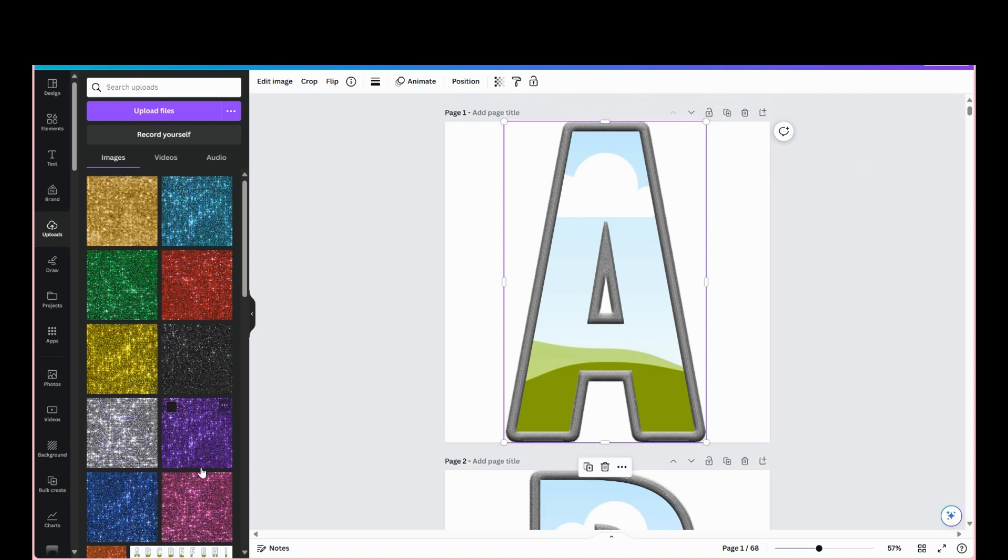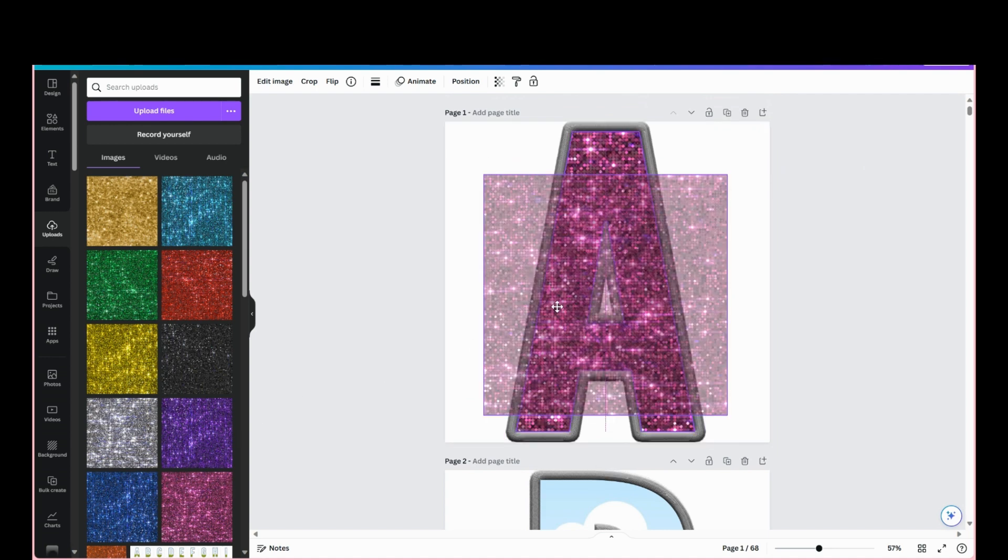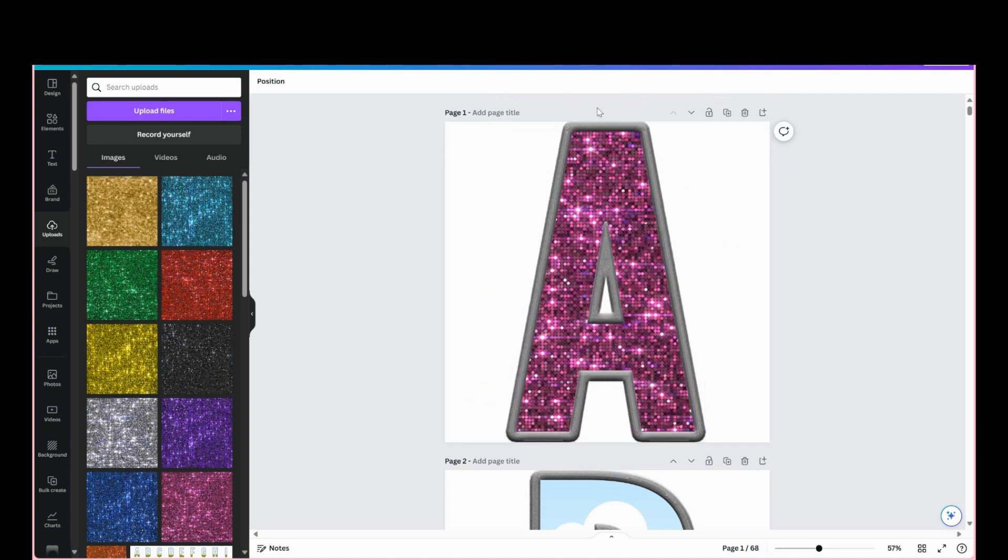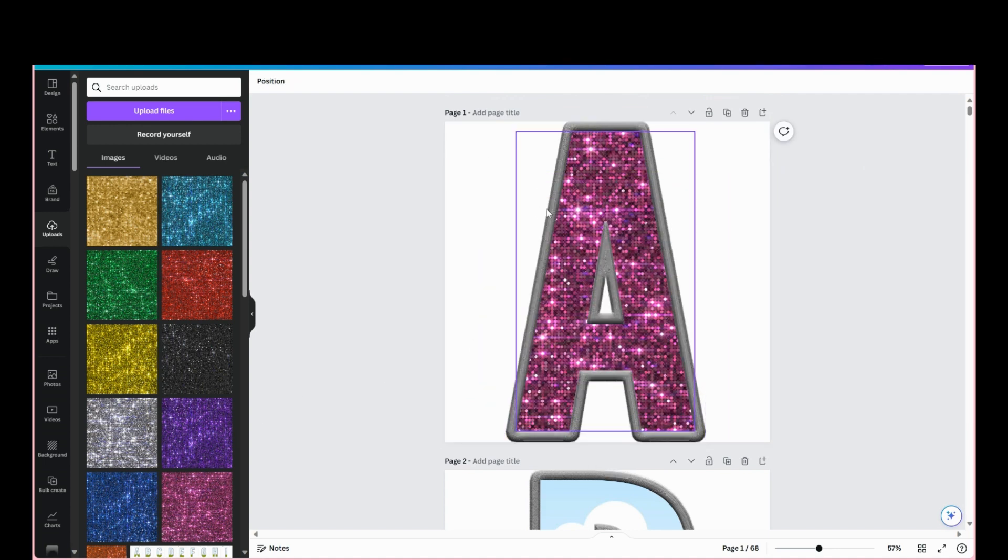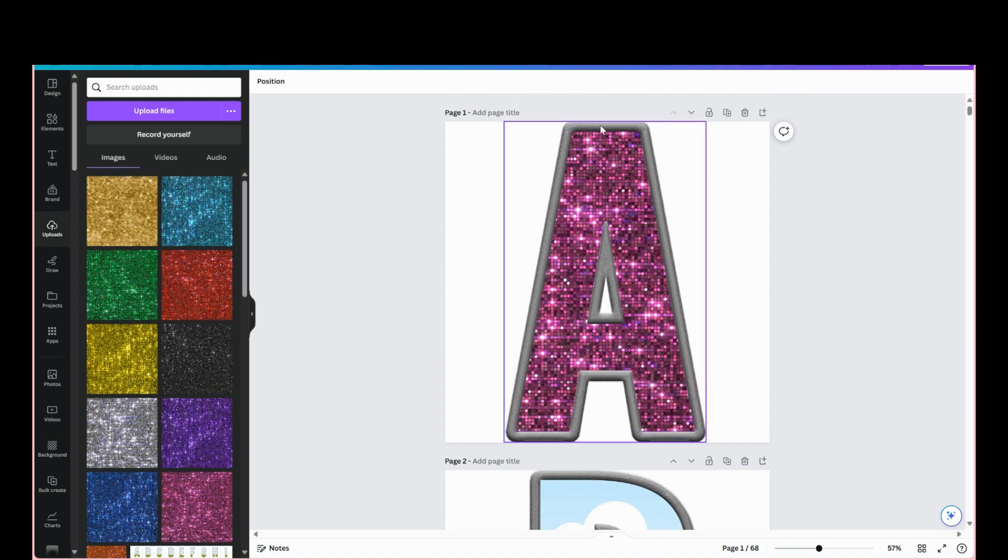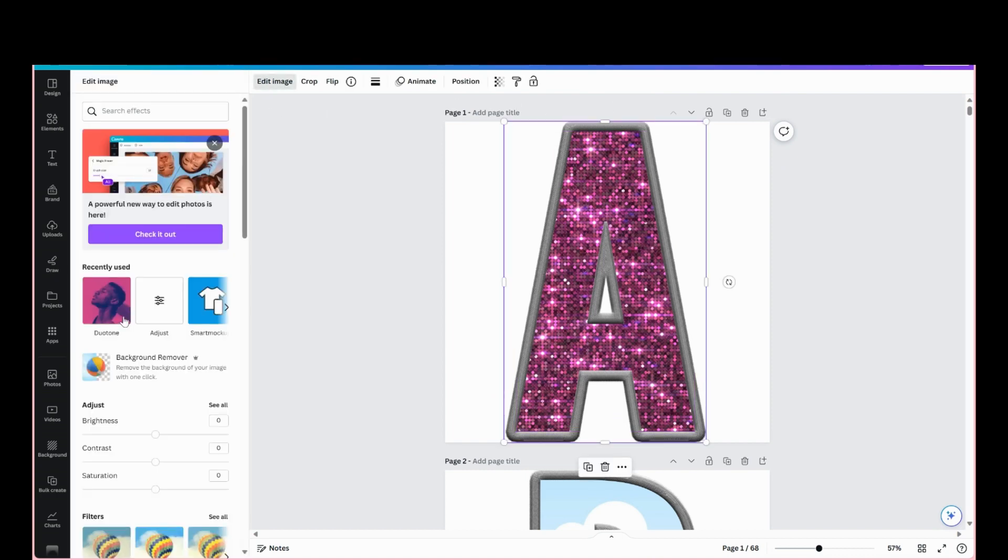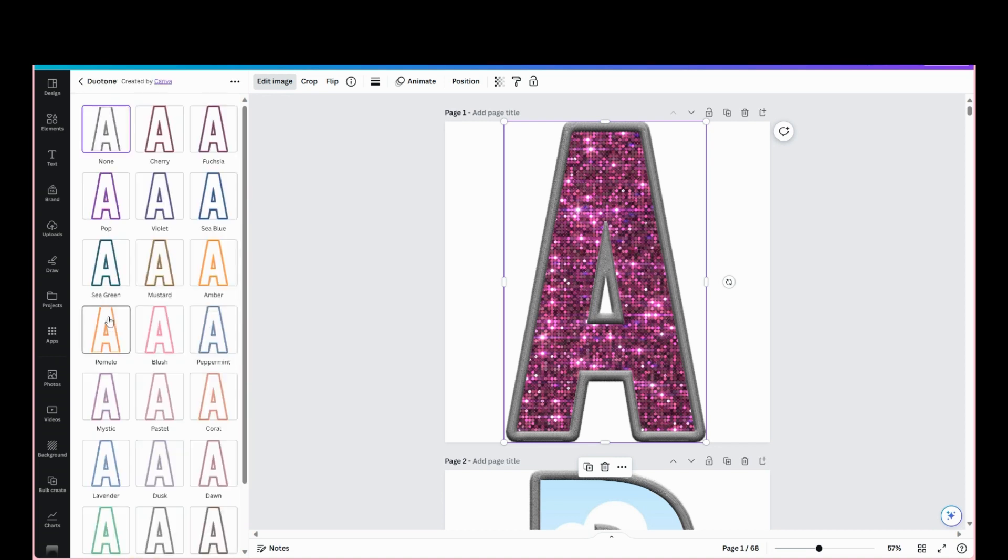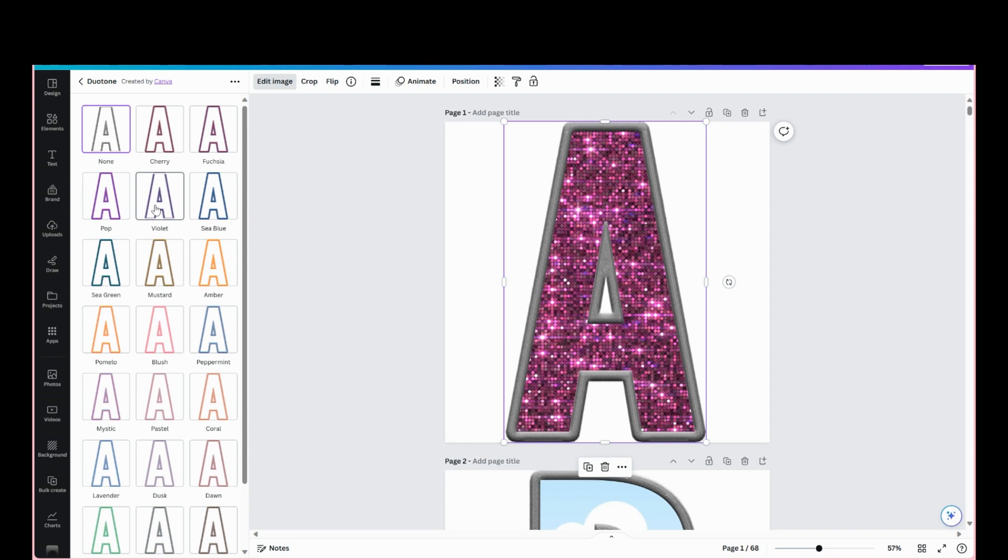And then we're going to choose our outline color here. So we're going to select that, we're going to go to Edit Image, Dual Tone. And we're going to choose - so with dual tone, regardless of what color you choose, you can always make adjustments and change it.